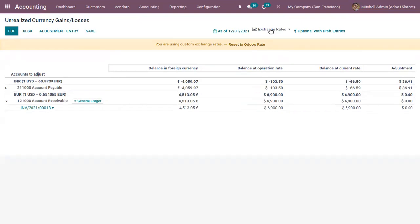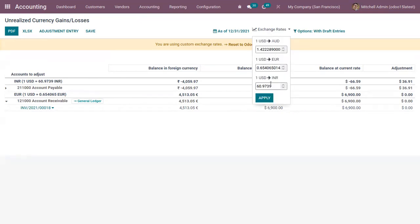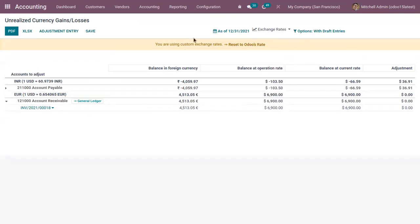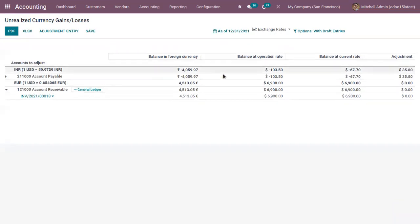I have changed exchange rate for Indian rupee, that is from USD to Indian rupee. You can see a message shown here, you are using custom exchange date and it is possible to reset it to auto straight.